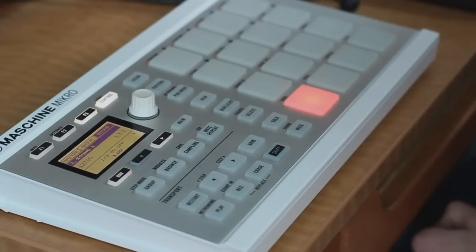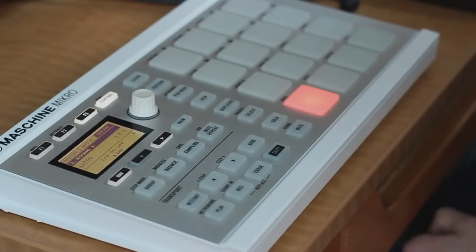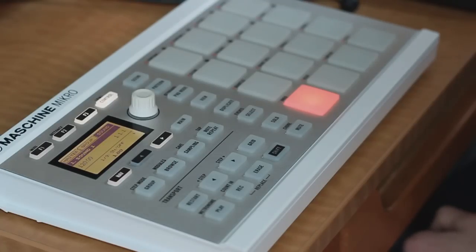Okay, so you're ready to start browsing things in the machine, loading them, and playing around with them. To do this, we're going to enter browse mode on the hardware.